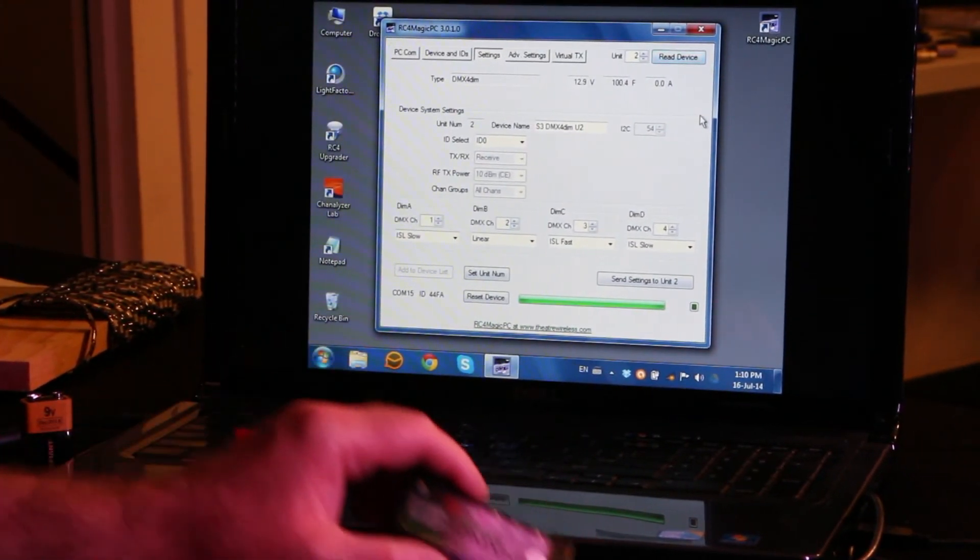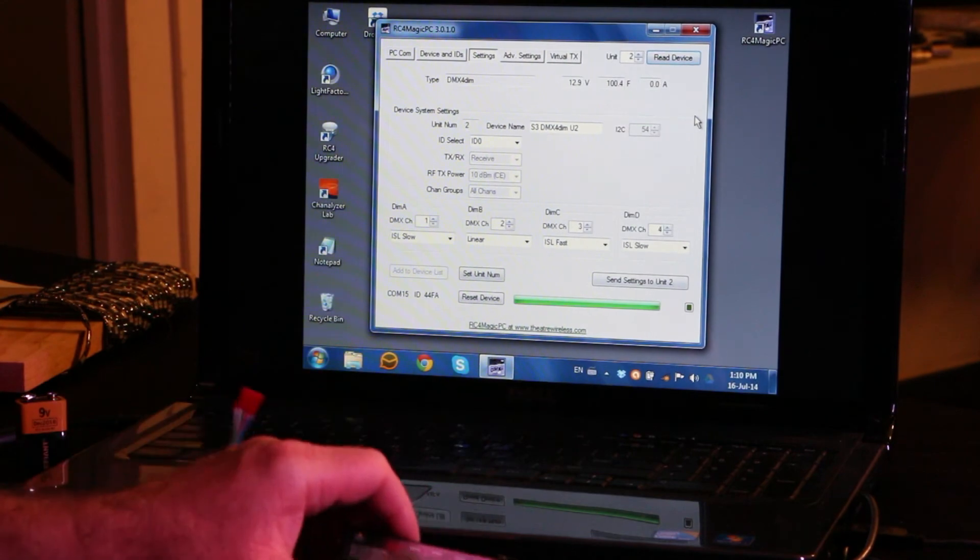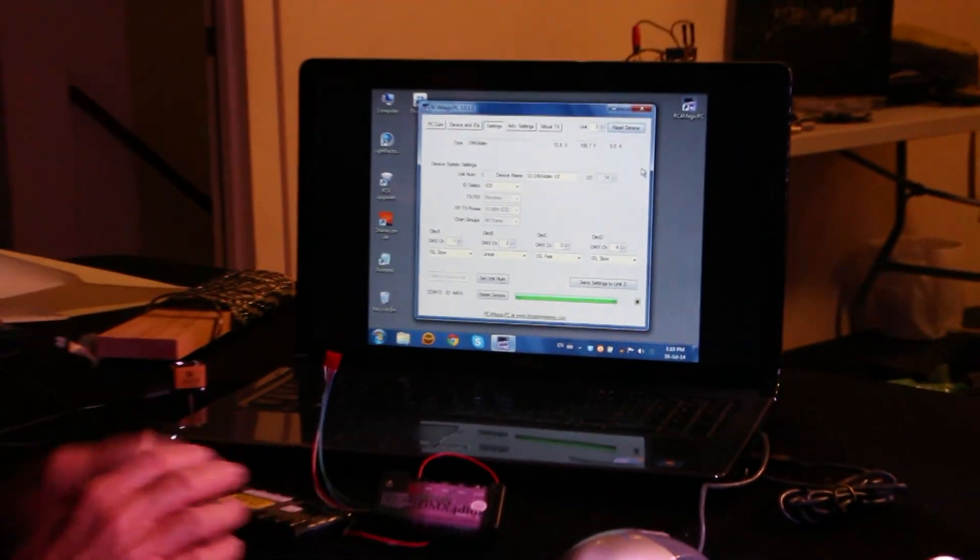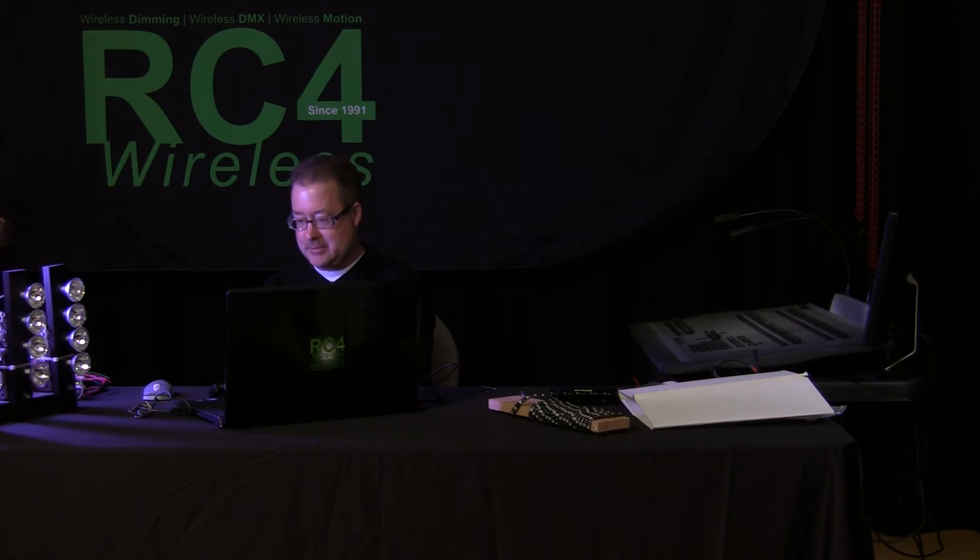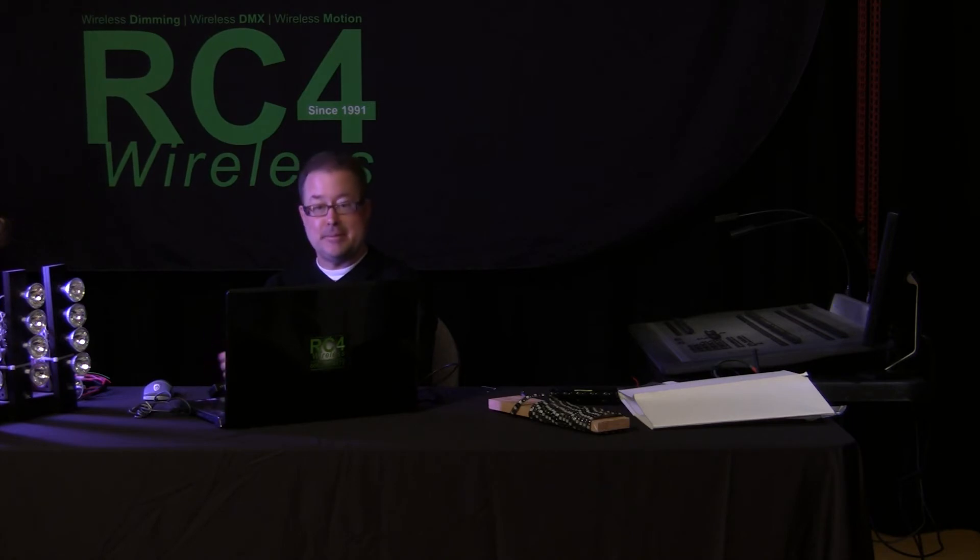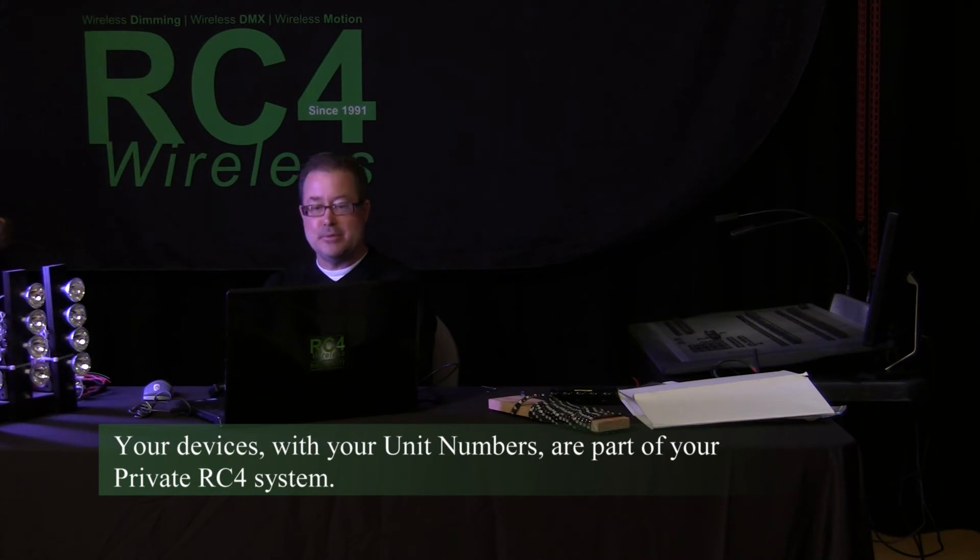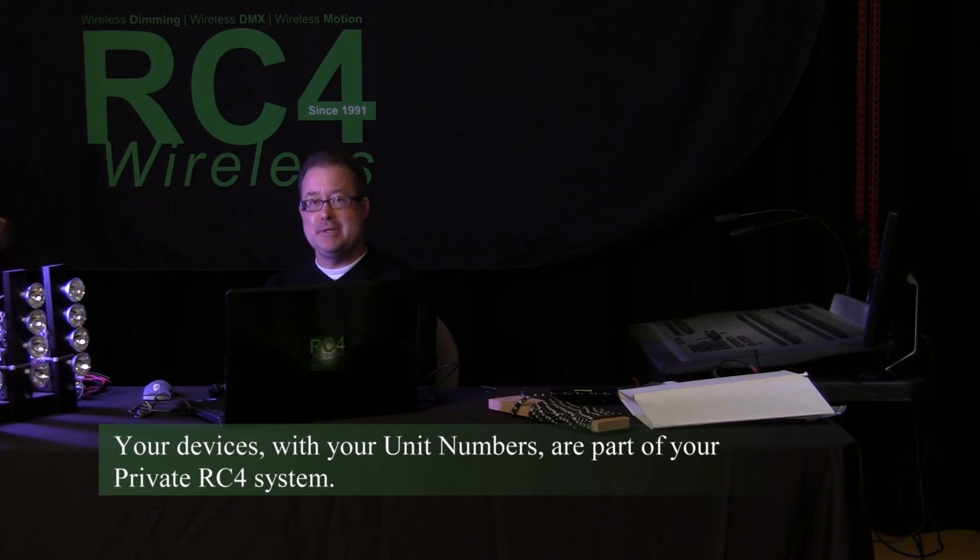And now I have, when I've done that with every device in my system, the ability to individually control any device, even when they're all powered up in the same room. And once again, that's all happening on my private ID. So even if somebody in the next room is doing these same processes with their devices on their ID, it doesn't matter at all. We're completely unique and secure.